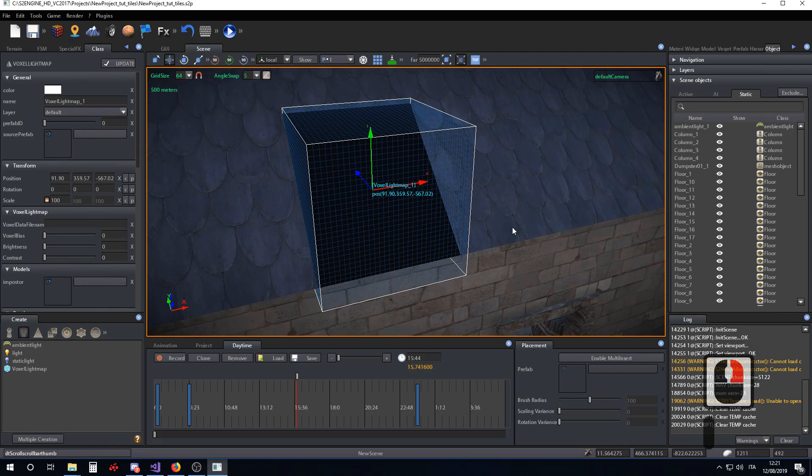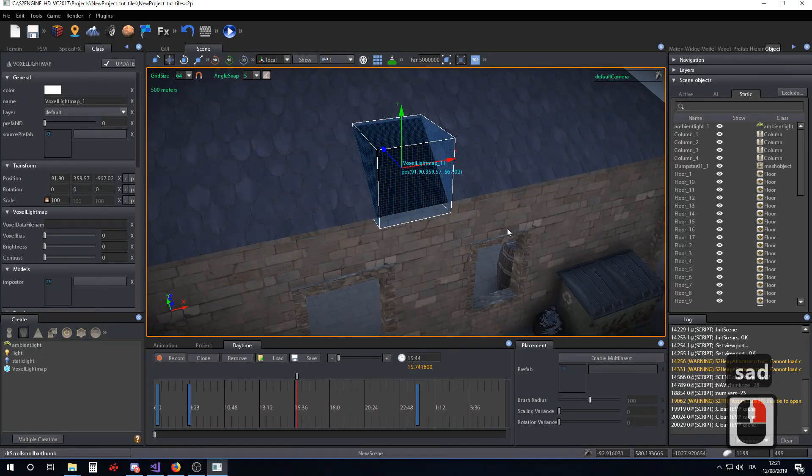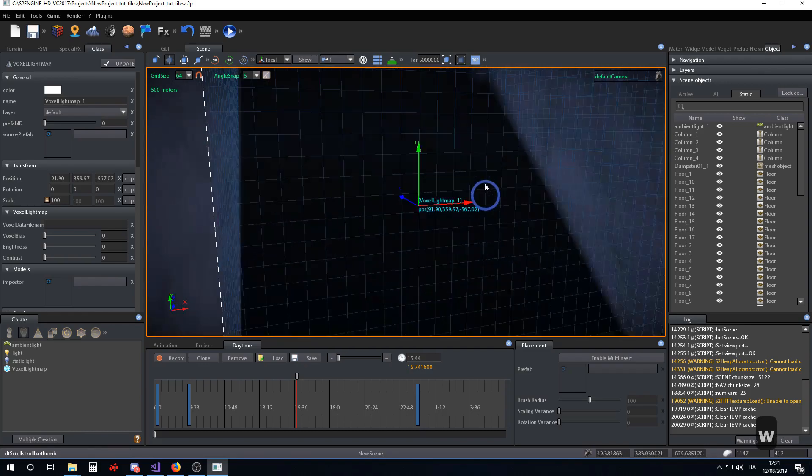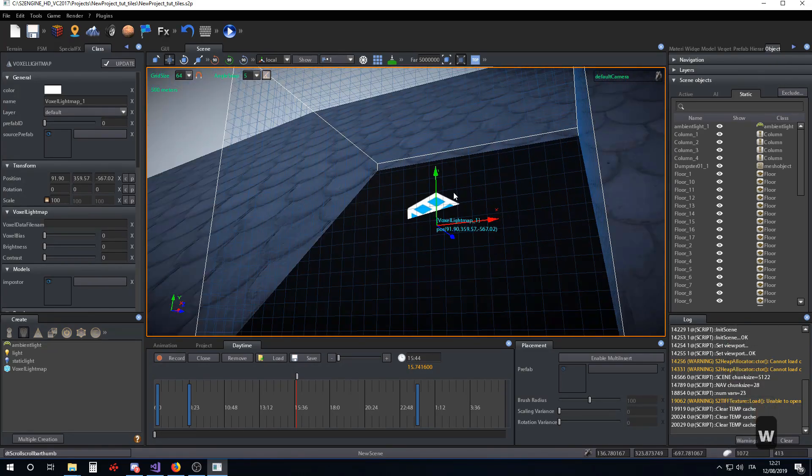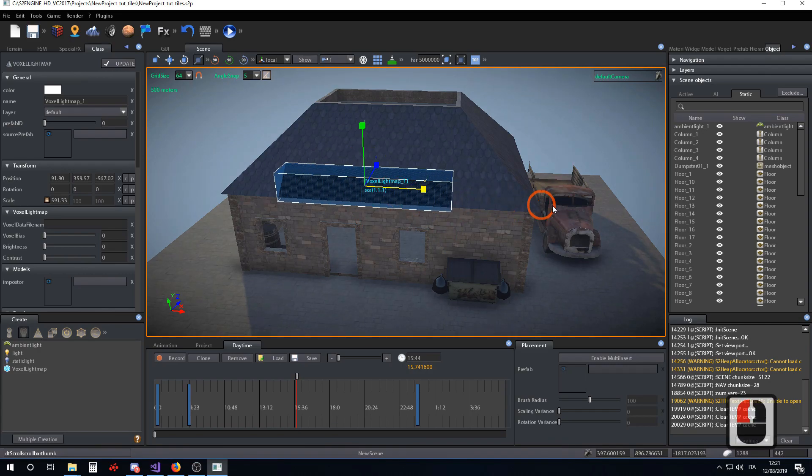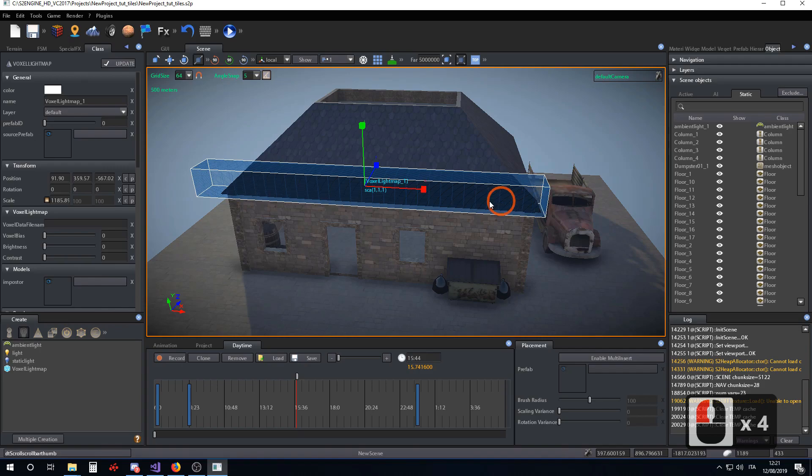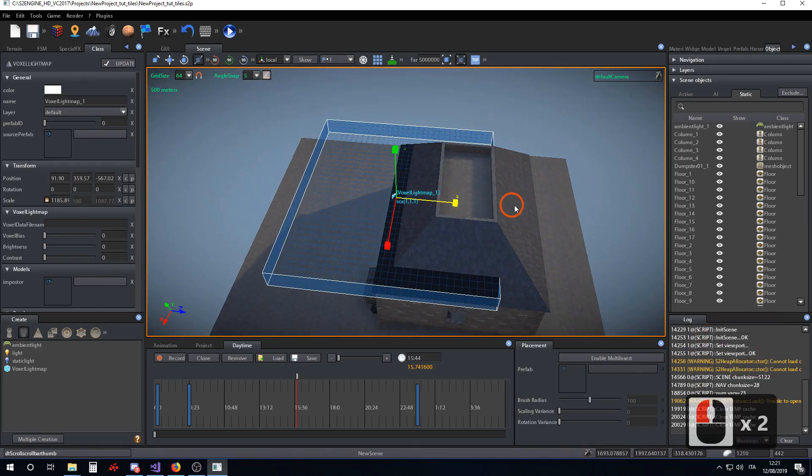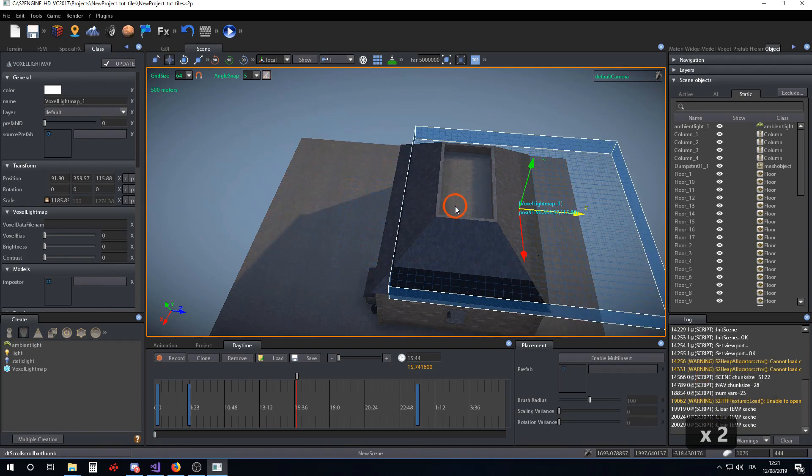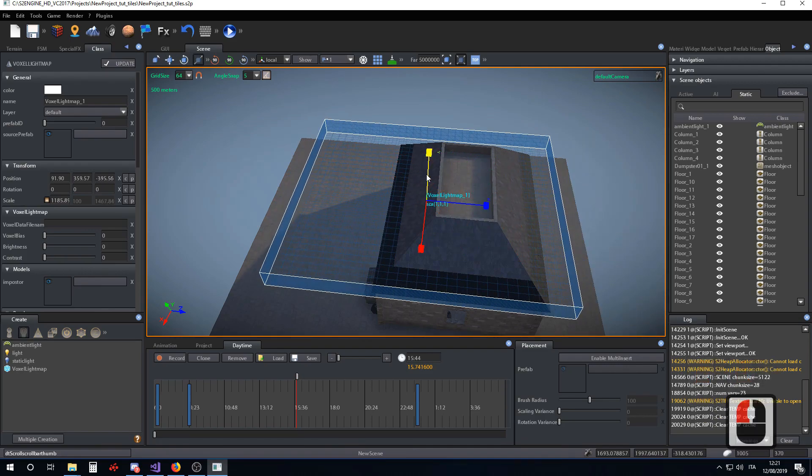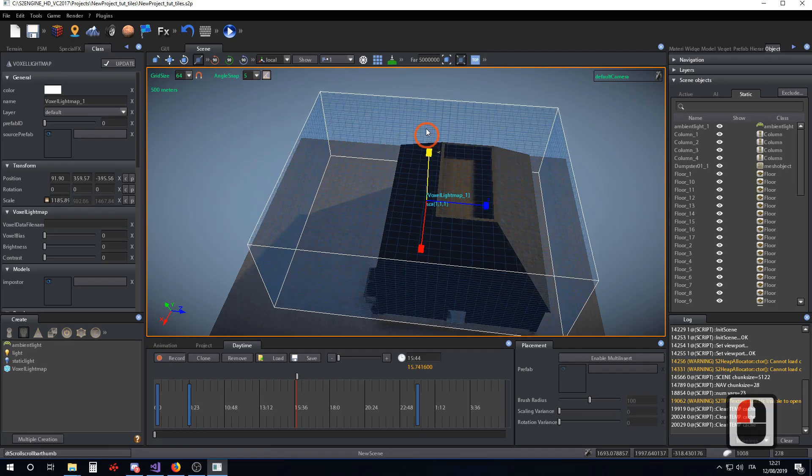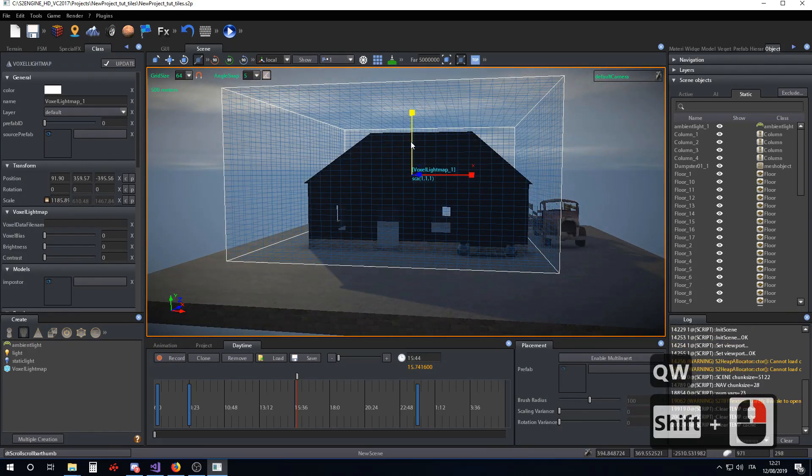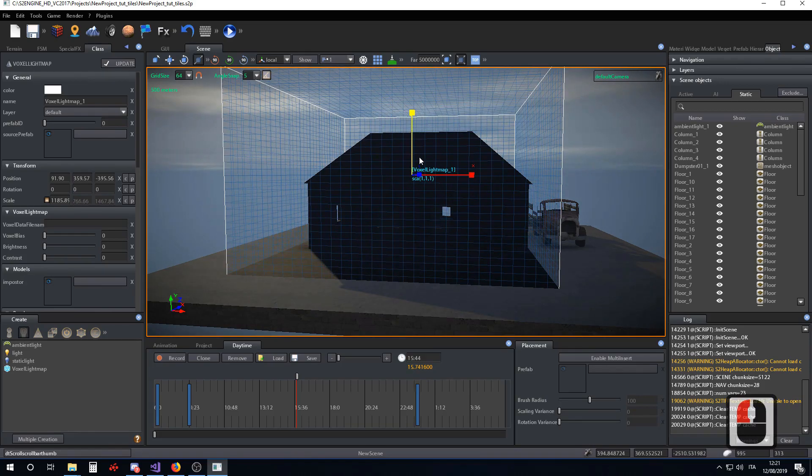It is shown as a cube with some grid on its six sides. The grid represents the voxel grid. First, we increase its sides in order to cover all the objects of the scene we want the voxel lightmap to be applied to.